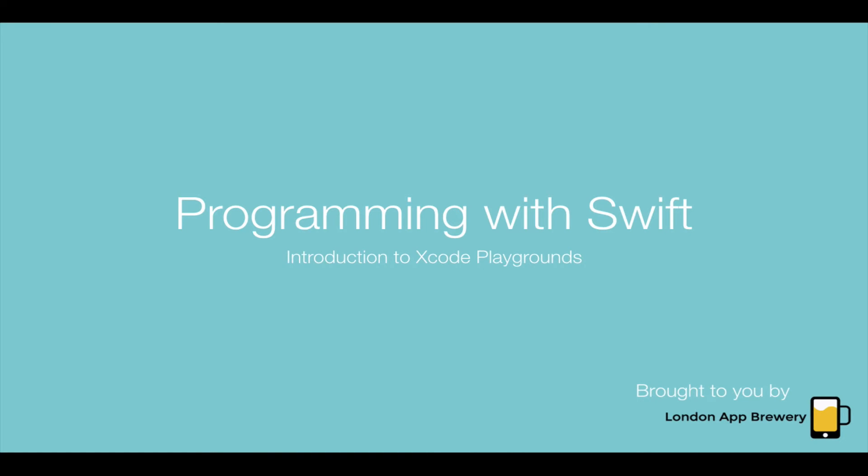Hi guys, this is Angela from the London App Brewery. Welcome to episode three in our series of how to make apps with no programming experience. In this episode, we're going to introduce you to Xcode Playgrounds. We're going to be writing some code and show you how Swift works by making a love calculator. So let's get started.